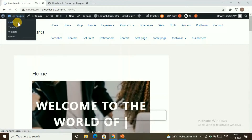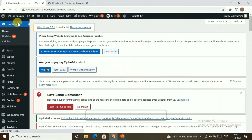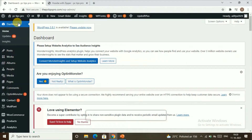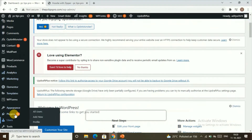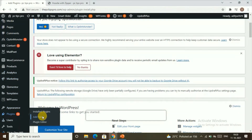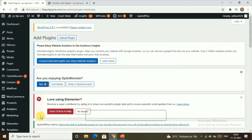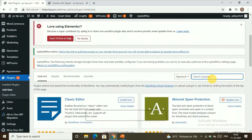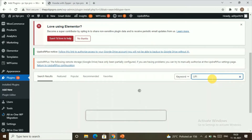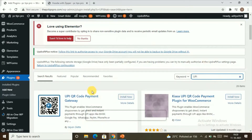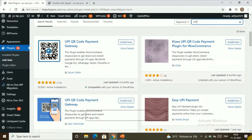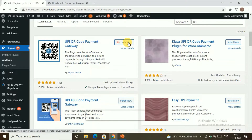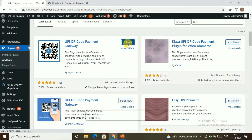Our first step to add the UPI payment option to your WooCommerce website is to go to the Plugins section and click on Add New Plugin. Here we're going to install a plugin that will help us add the UPI payment option to our website. Let's search for the plugin called UPI. Here you can find the plugin — click on Install Now, and once it gets installed, click on Activate. This plugin will now be successfully installed and activated on our WordPress.